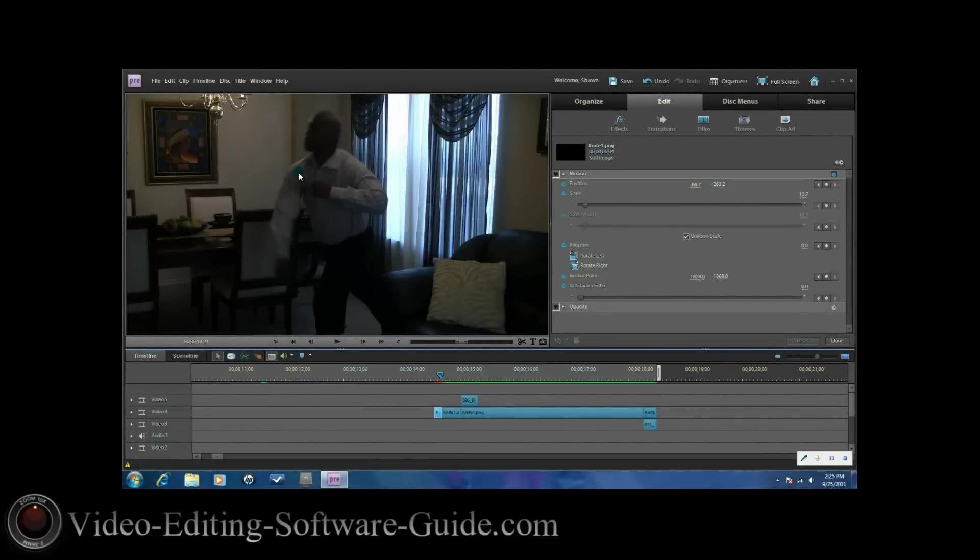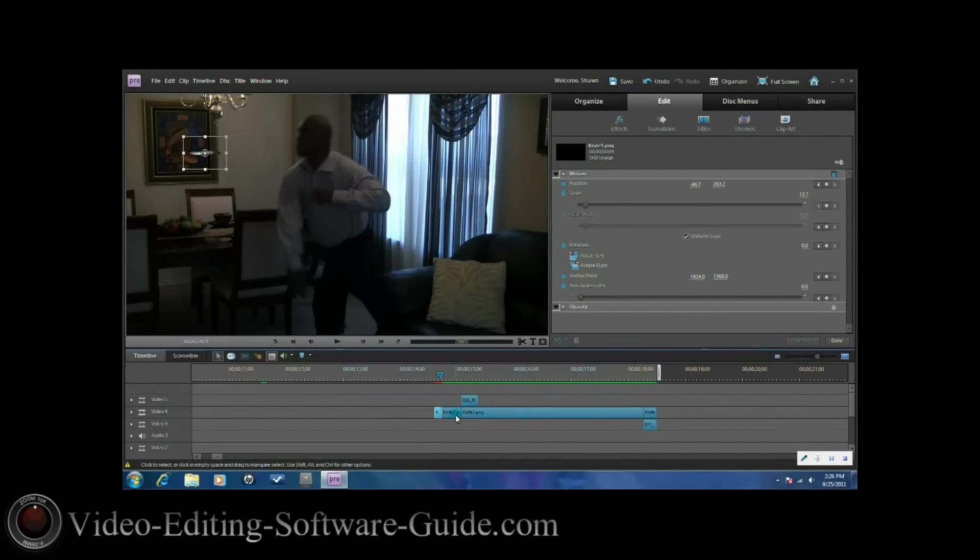There you can see the edge of the knife right there going off the screen. Of course, I left this setting on the same because I want the knife to go straight across the screen. When you're done, you just click done.